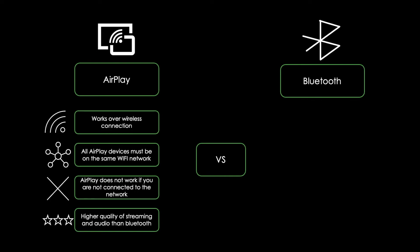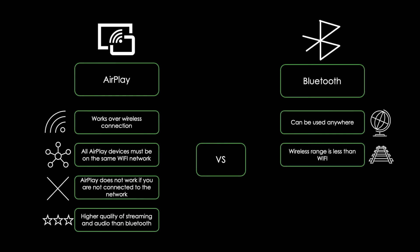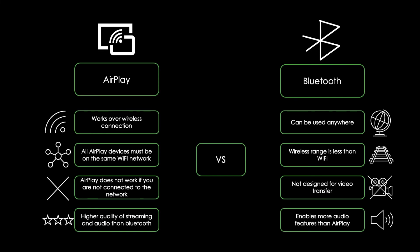Bluetooth on the other hand can be used anywhere, as long as you got a media device that is Bluetooth enabled. Bluetooth wireless range is less than Wi-Fi and has a harder time penetrating walls and other obstacles. Last but not least, it is not designed for video transfer, but it does enable more audio features than AirPlay at this time.